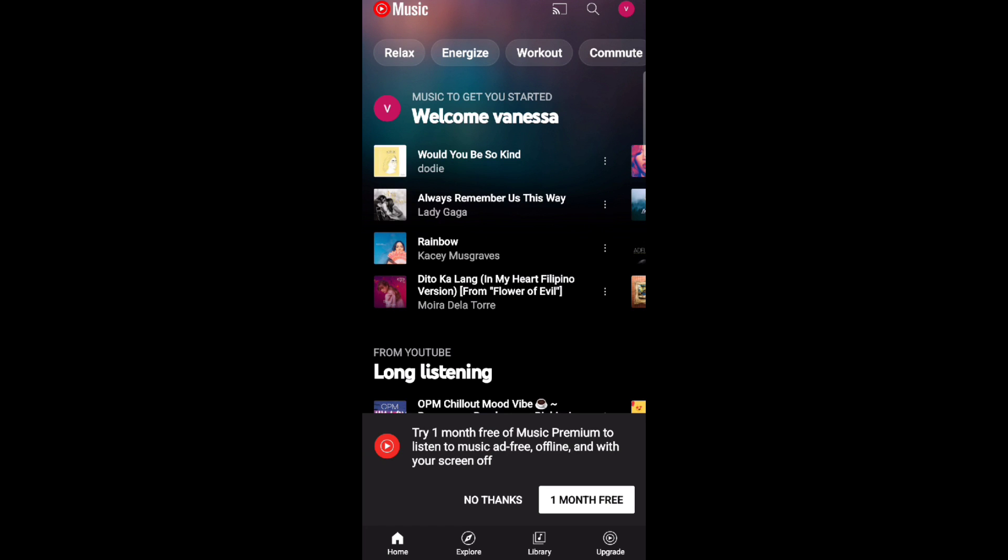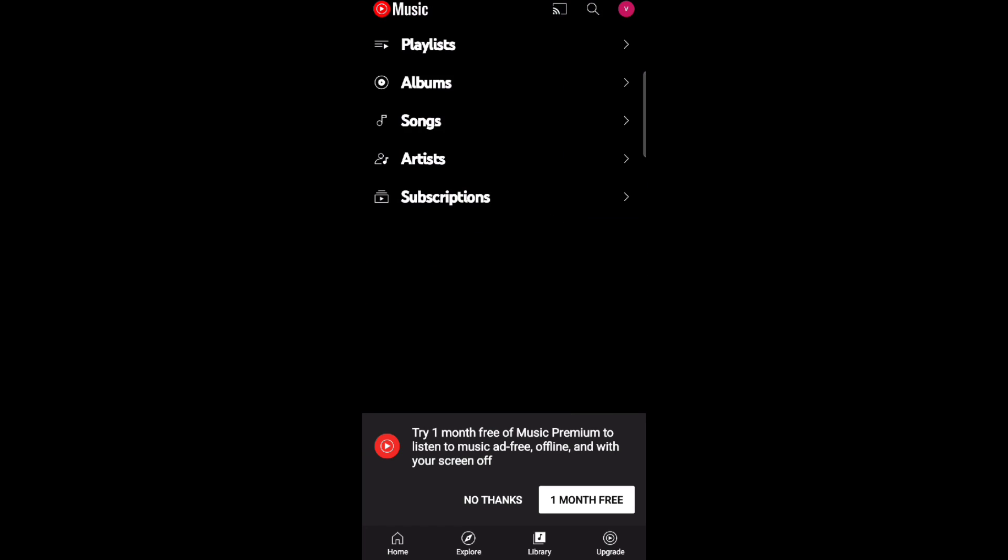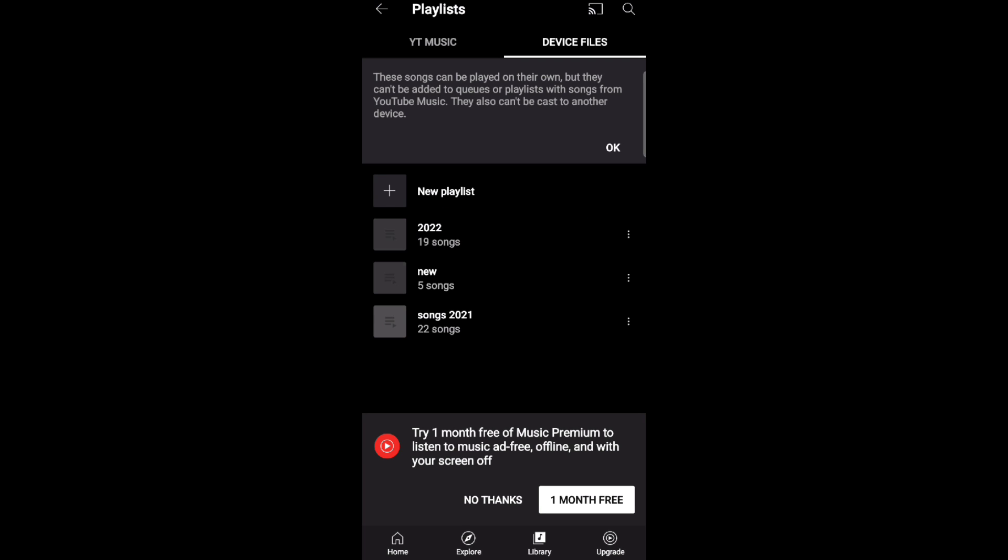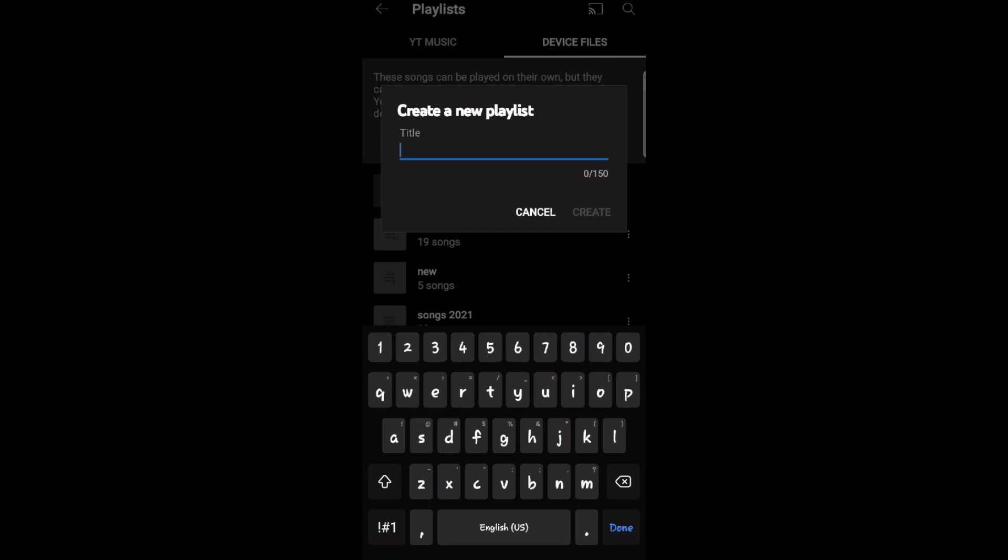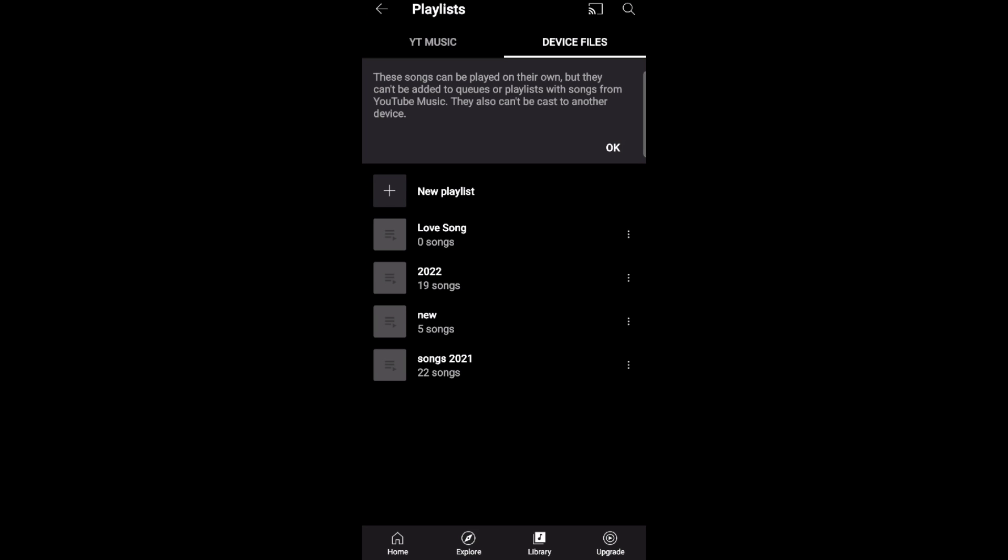Now tap on Playlists and then click New Playlist. Before adding music, create a new playlist. I will type 'Love Songs' and tap on Create.